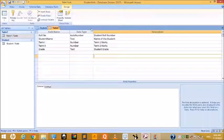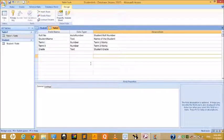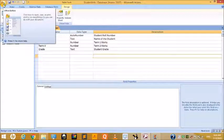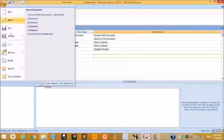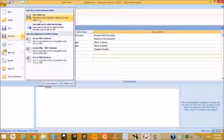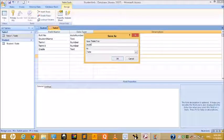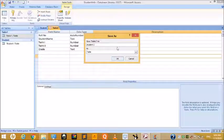Once all the field names, data types, and descriptions are entered, click on the File tab, choose Save As, and under Save Object As type the table name 'Student Second.'